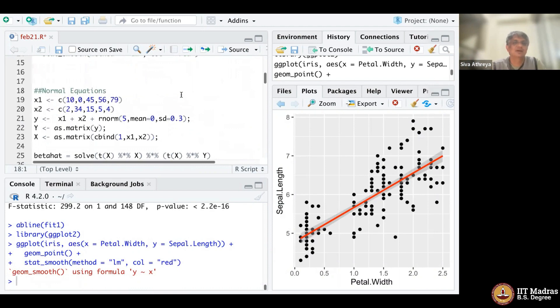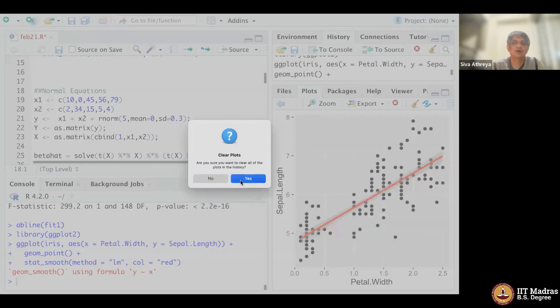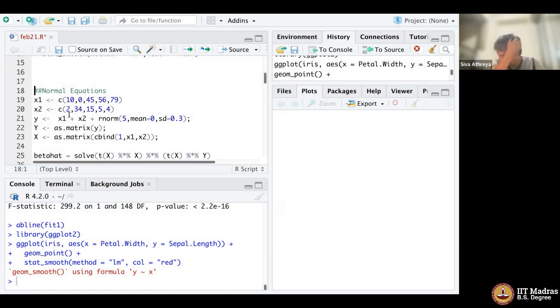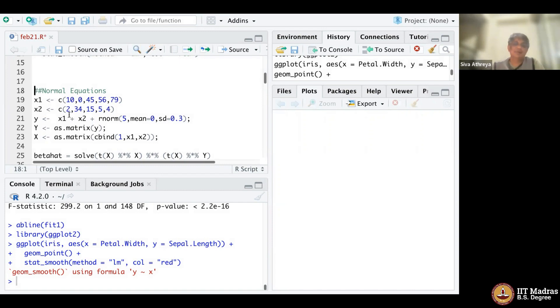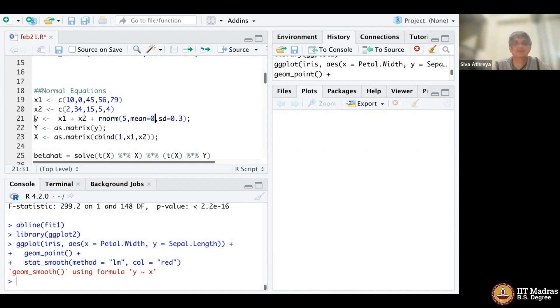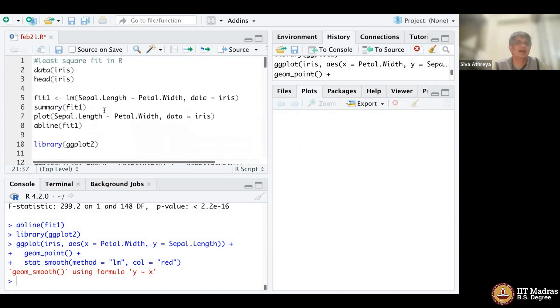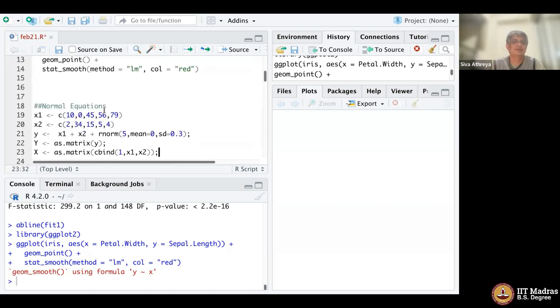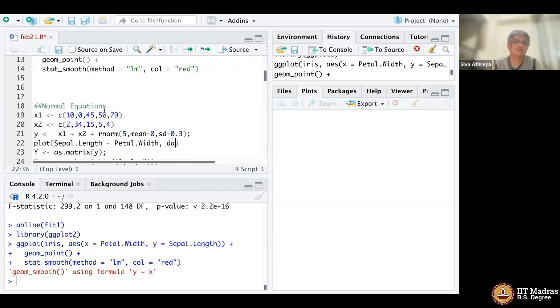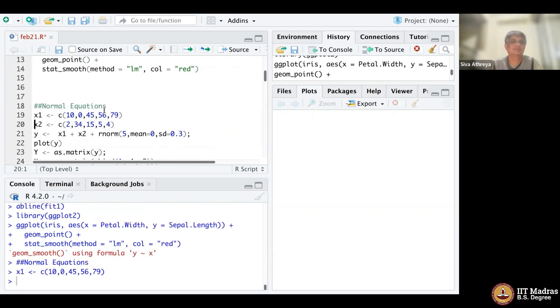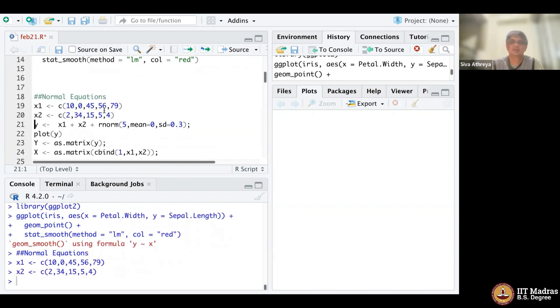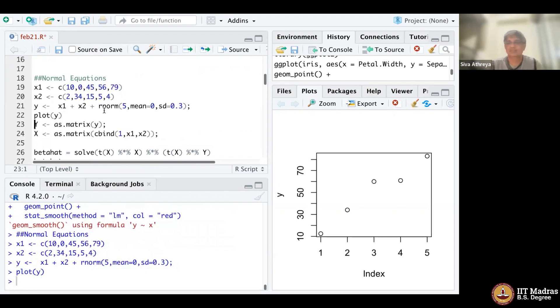I took five data points. Y is generated from two variables, x1 and x2. I want to perform a regression. I made the error to be normal with mean zero and standard deviation 0.3. That's my dataset. Let me plot this. Y is this data, these five data points. That's what y looks like.